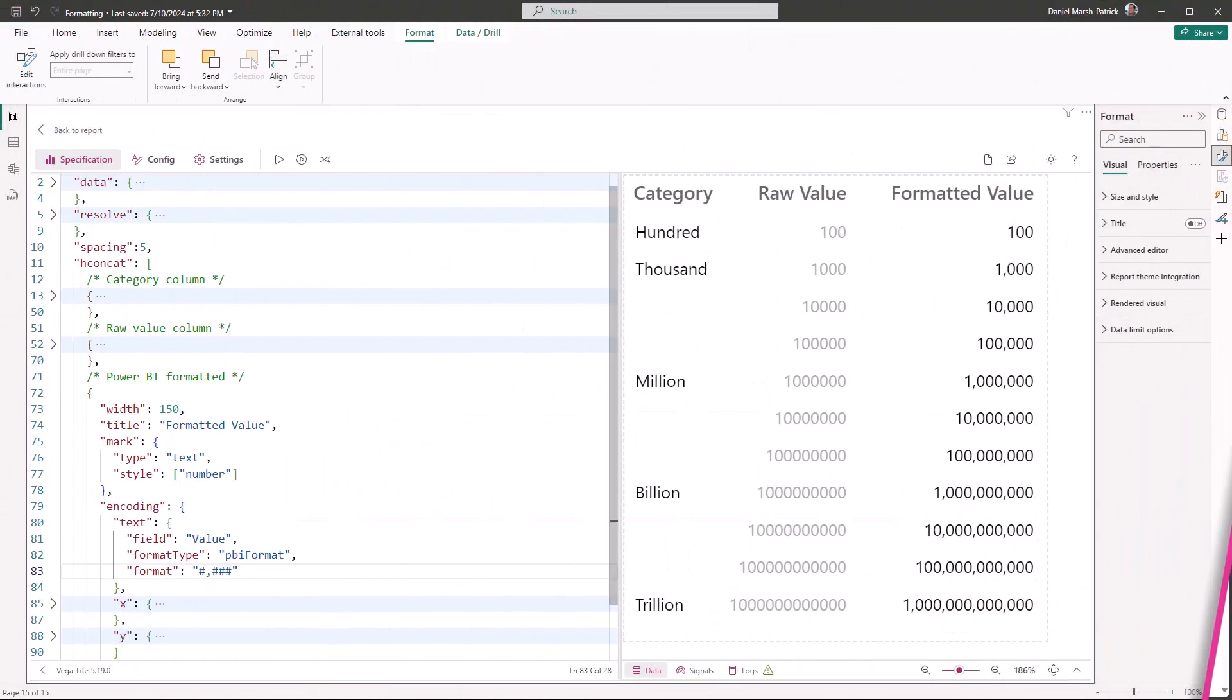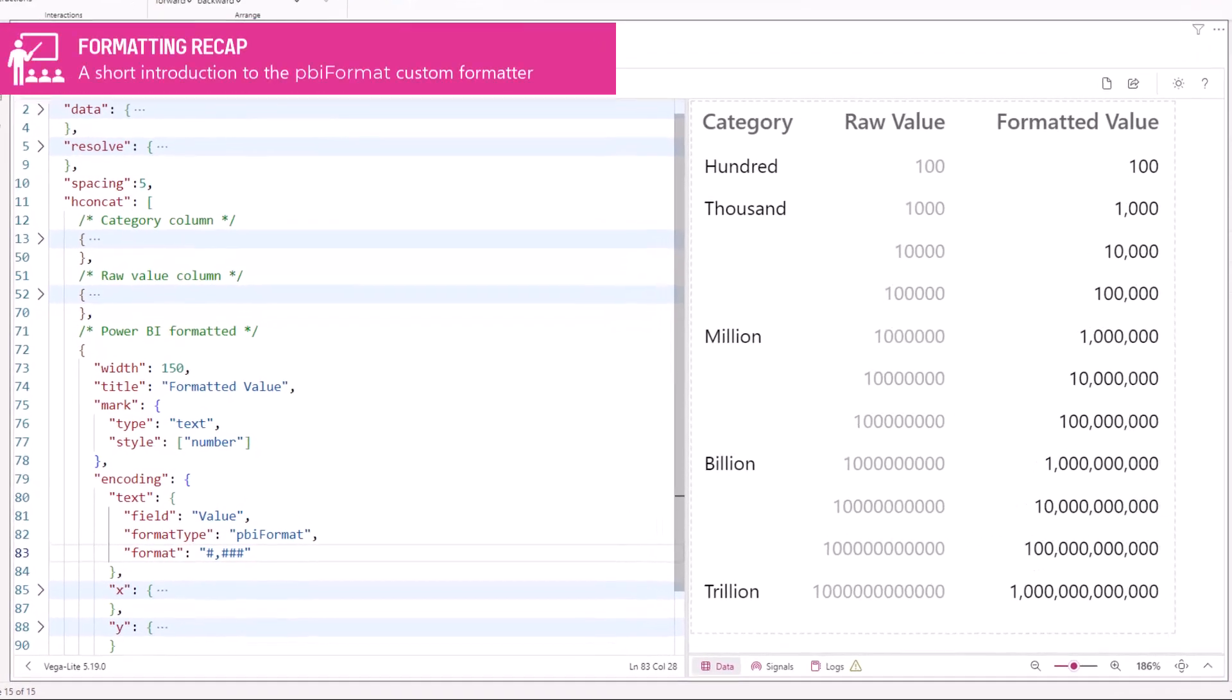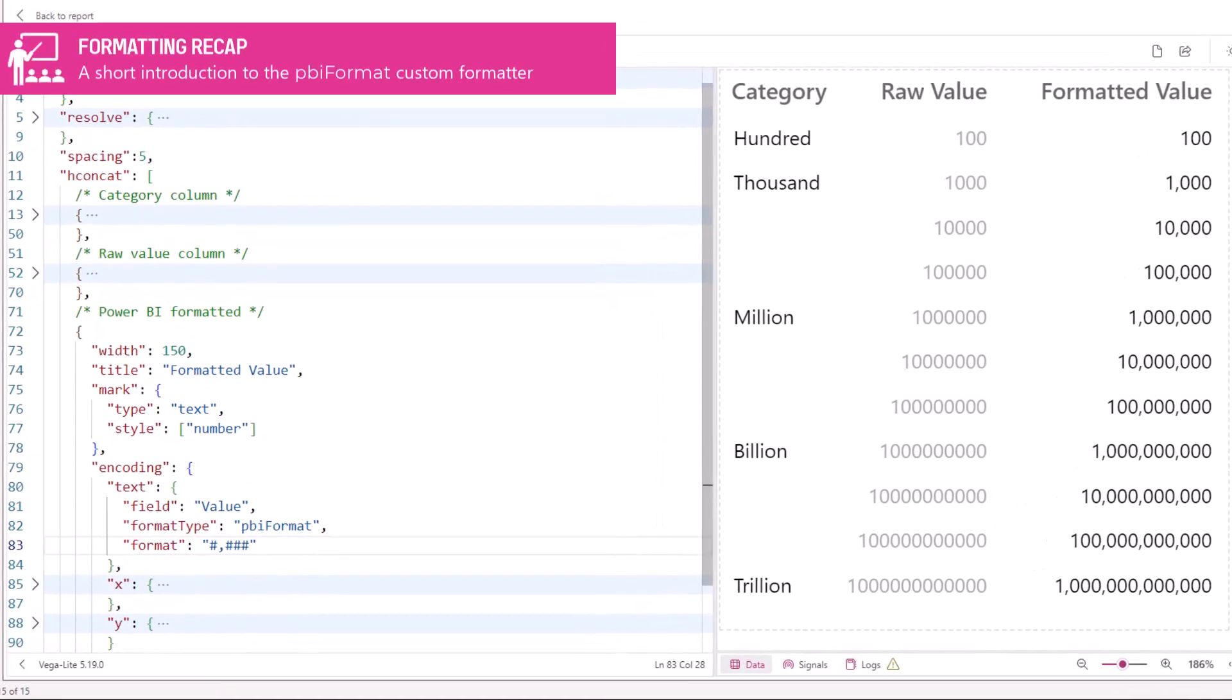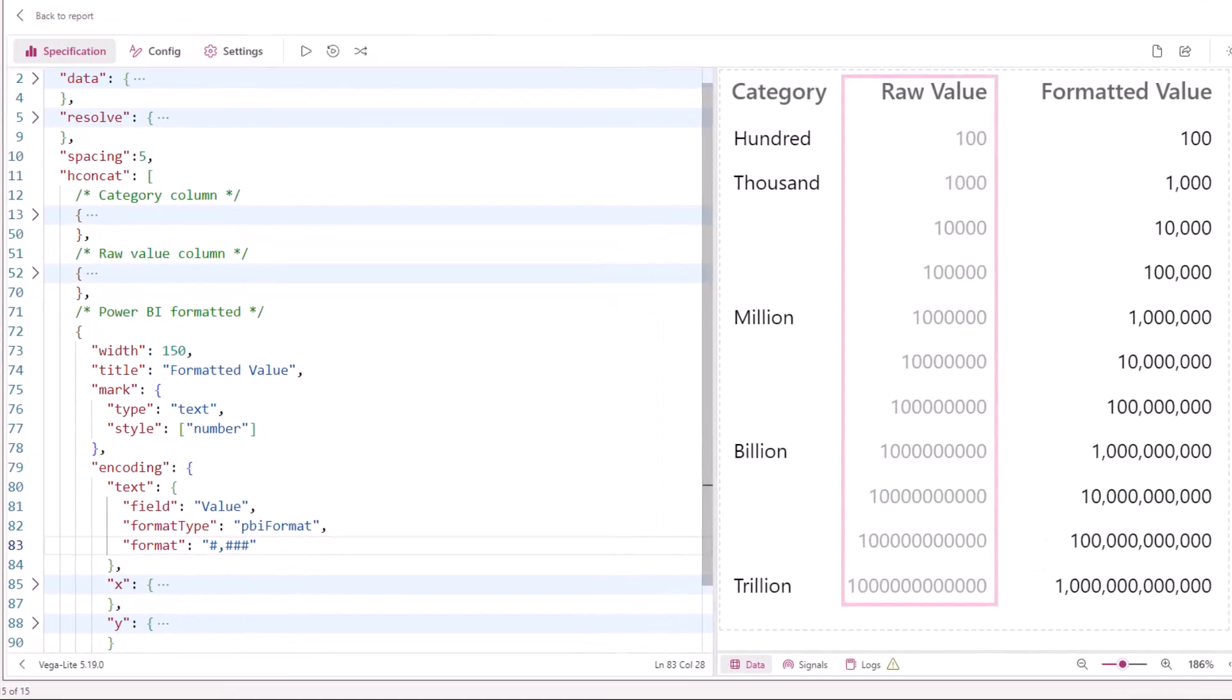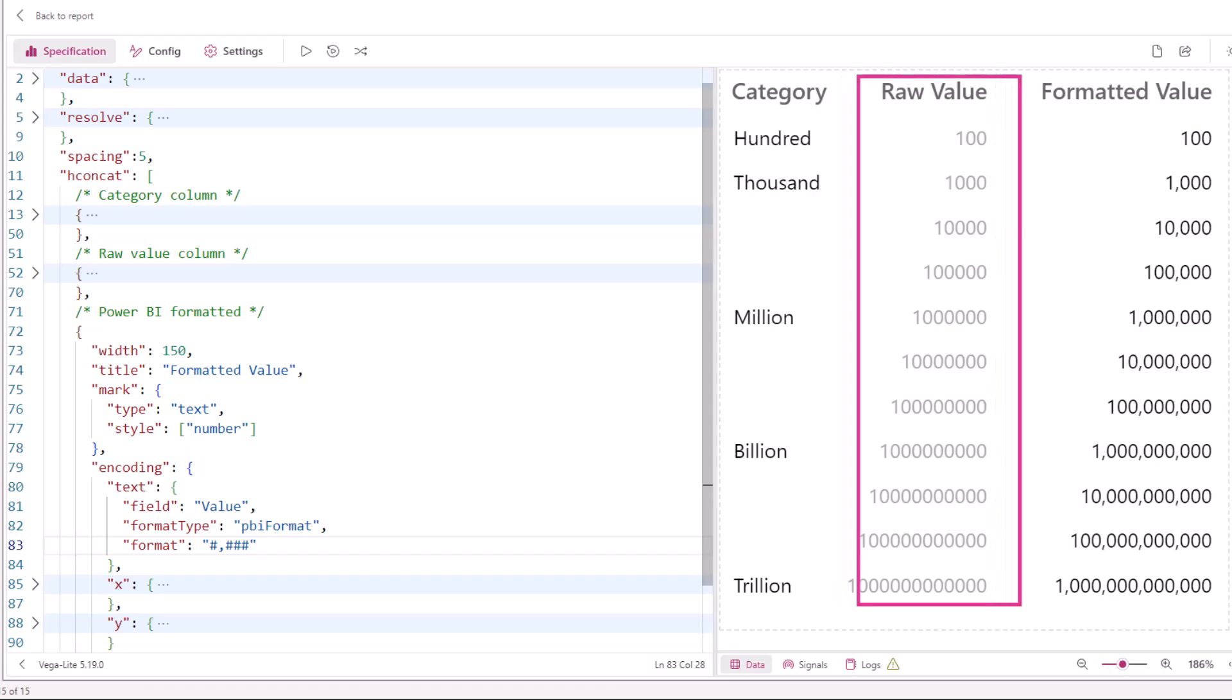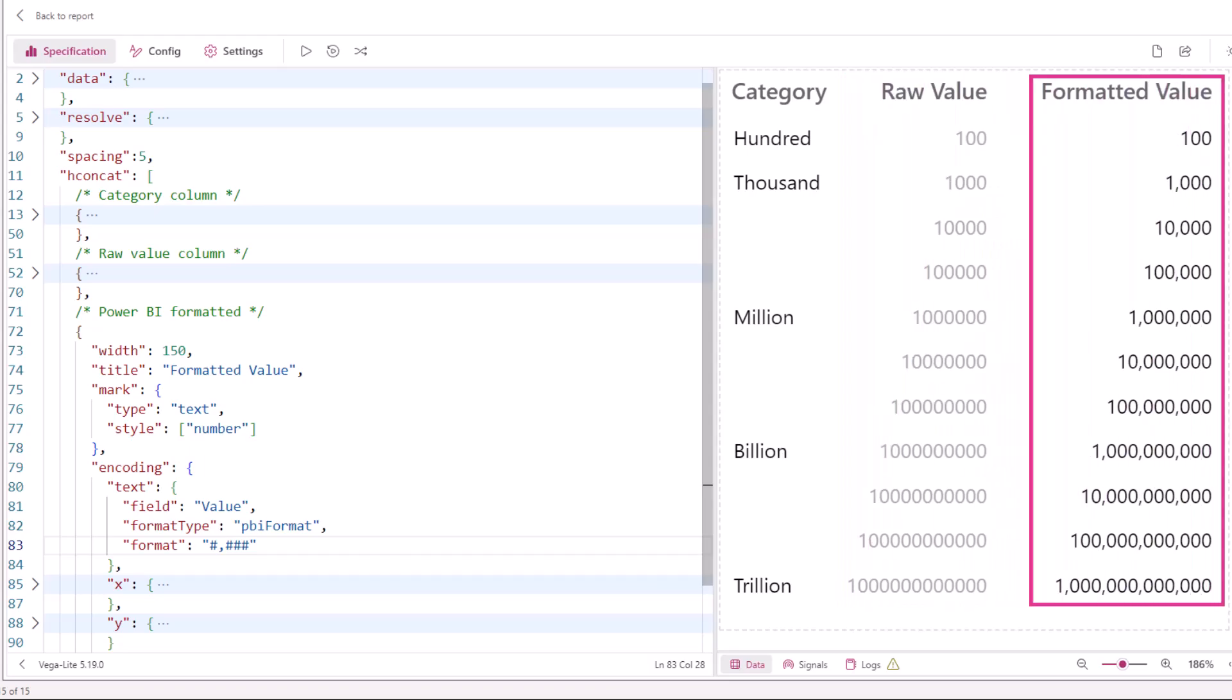Here we have a simple visual with some values that we can use to illustrate the formatter more easily. The middle column shows our raw value, and we'll illustrate the Power BI formatter on the right hand side.